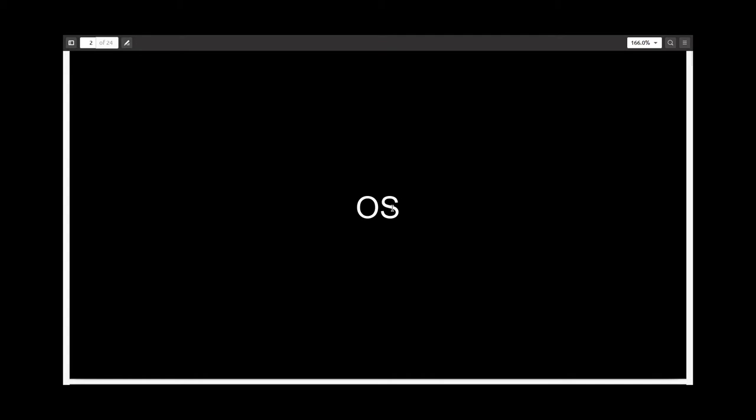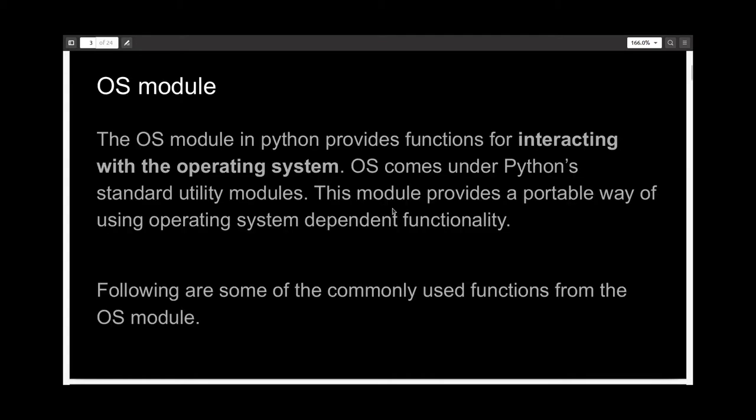The first module we are going to talk about is the OS module. The OS module in Python provides functions for interacting with the operating system, and there's a portable way of using operating system dependent functionality inside your Python script. Now let's talk about some commonly used functions from the OS module.